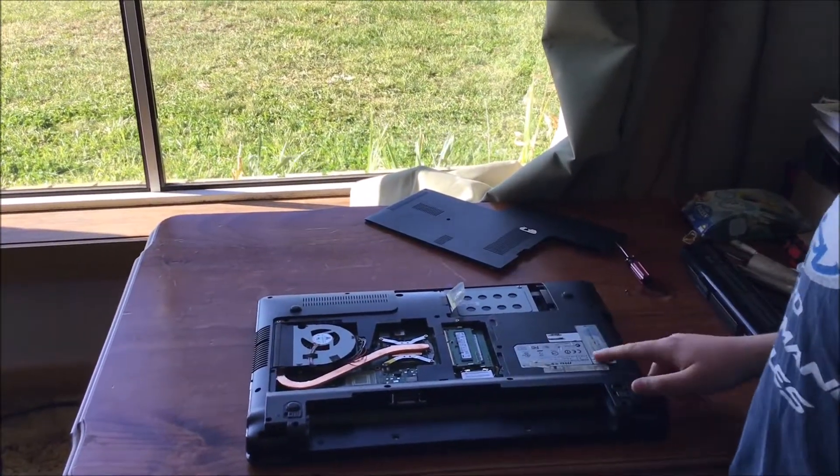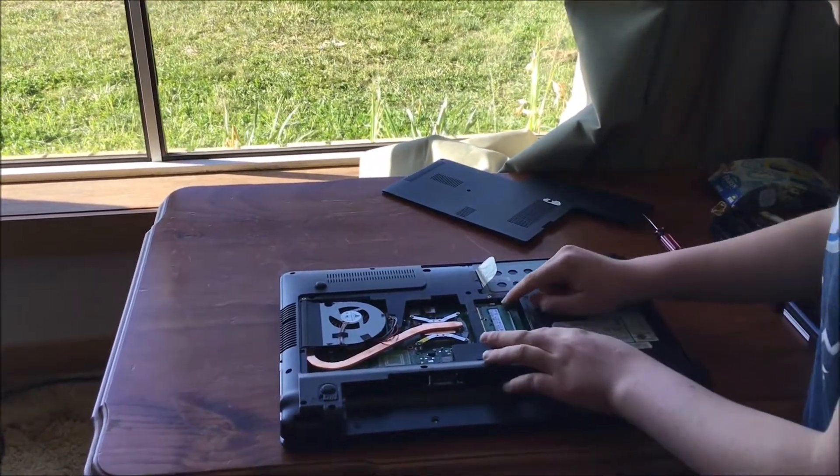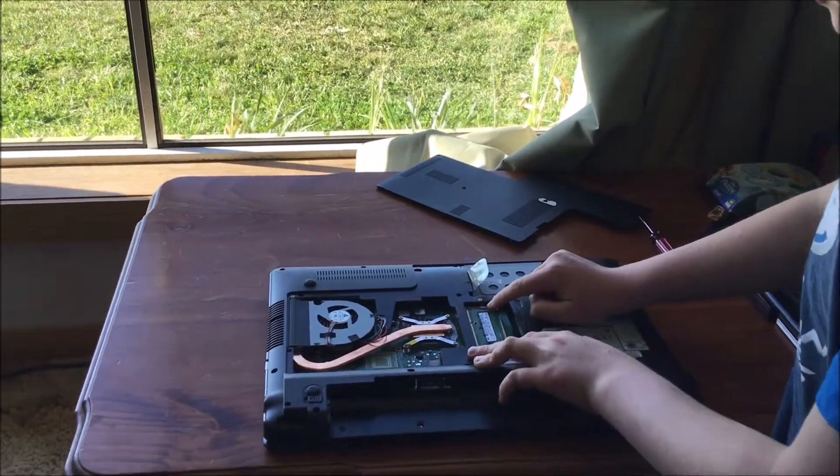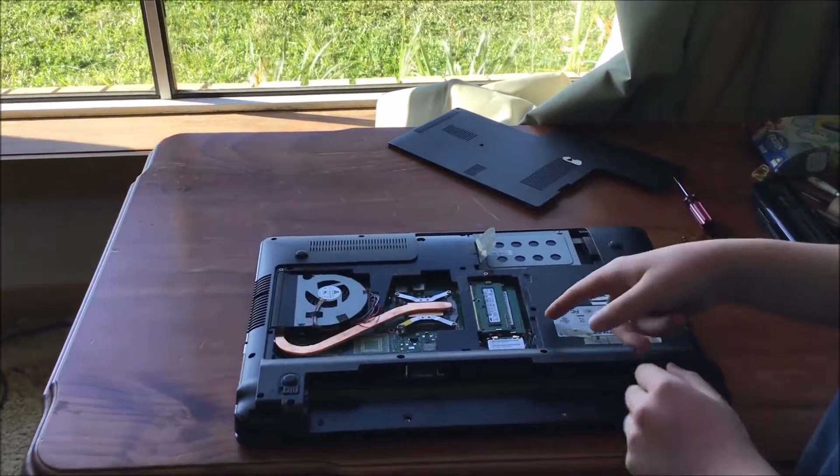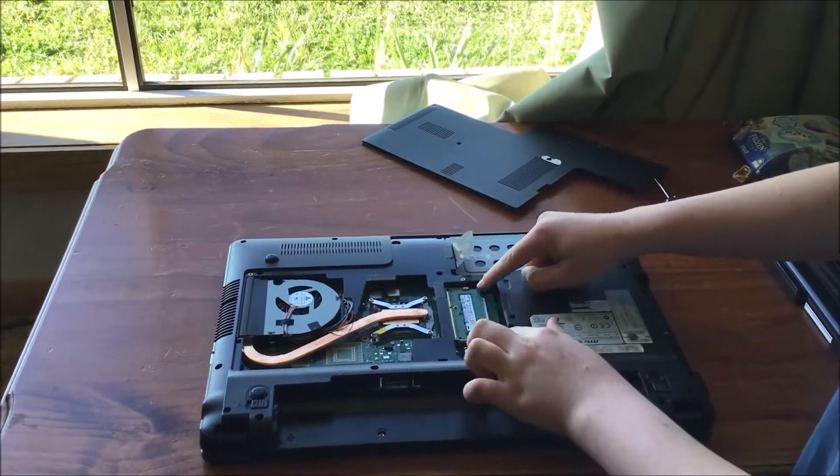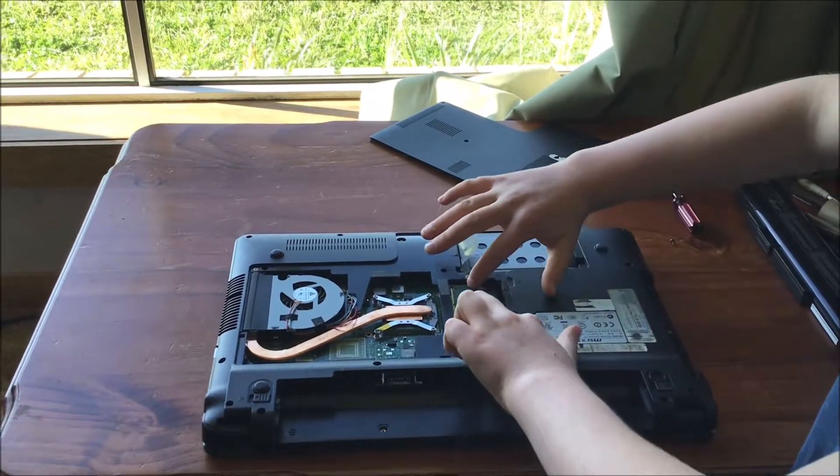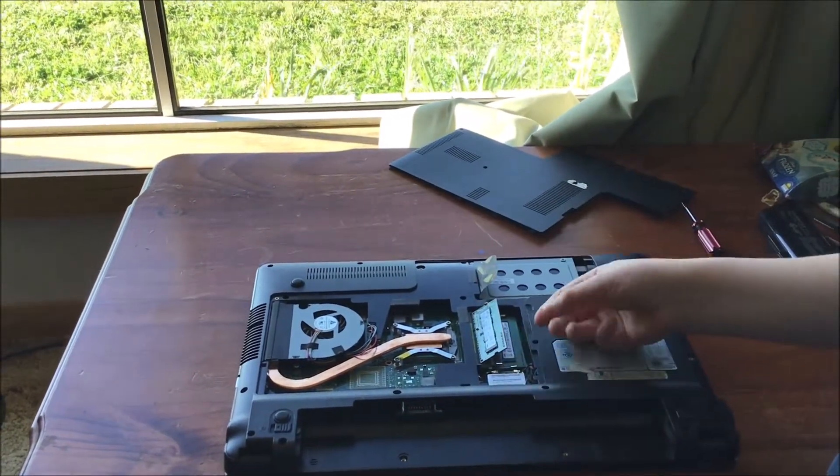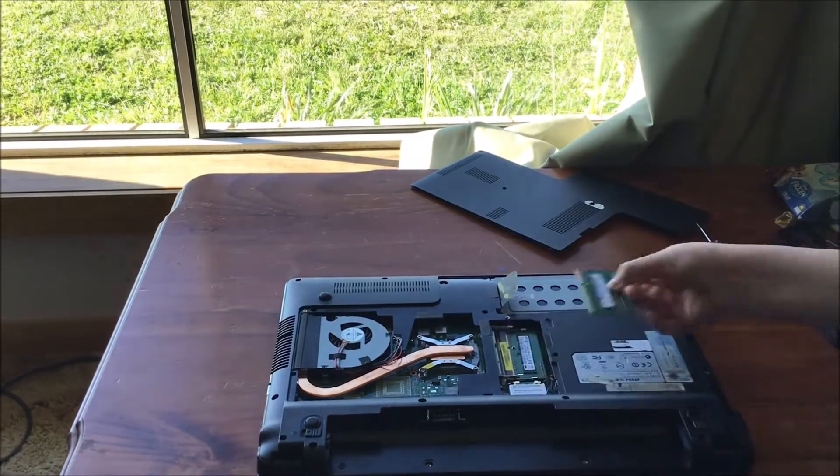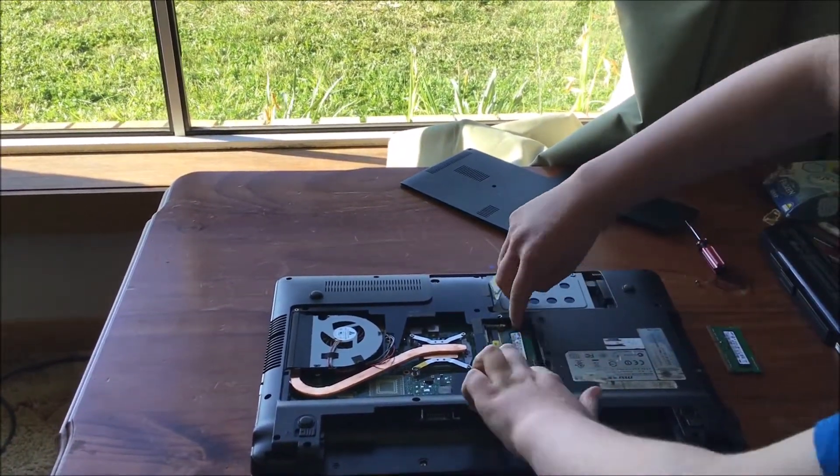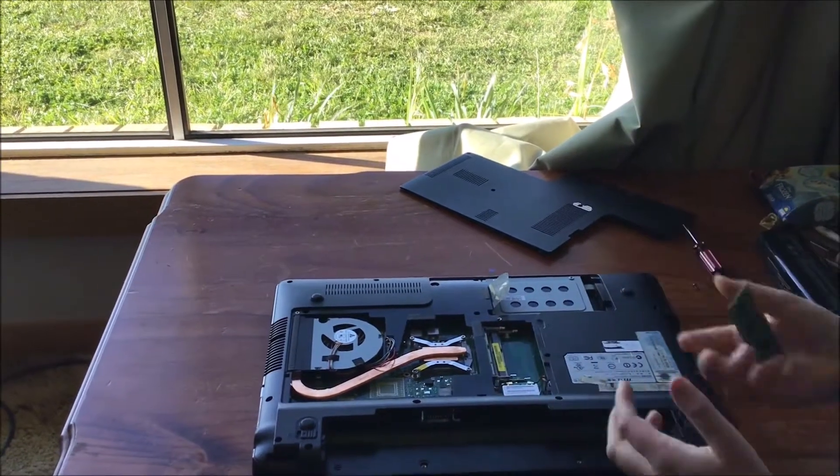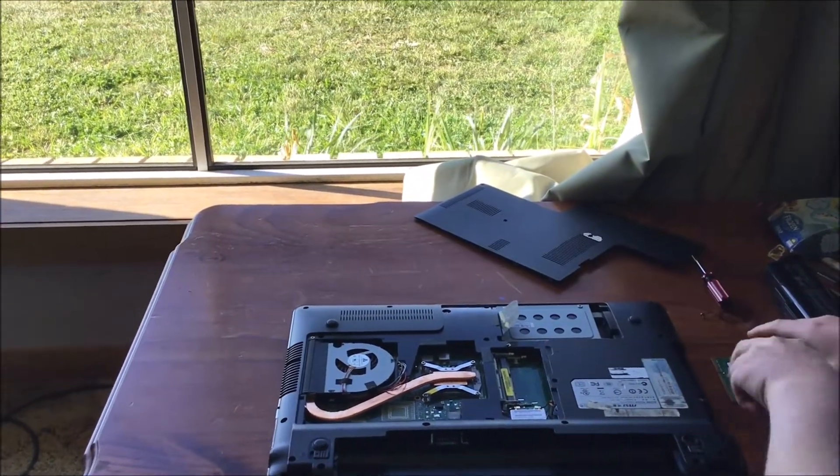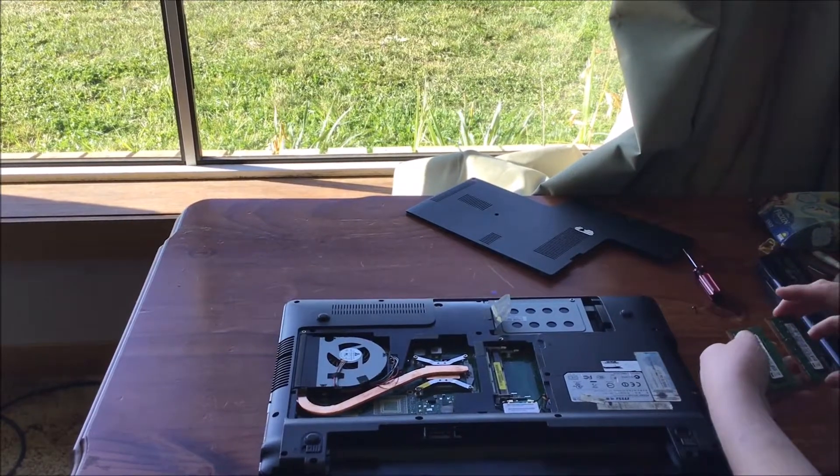We're going to replace the RAM first, so come in close. The way to take the RAM out is you'll have two little sticks. You want to push these both to the side and it should pop up, then you just want to take it out. Same with the other one, just to the side and pop out.